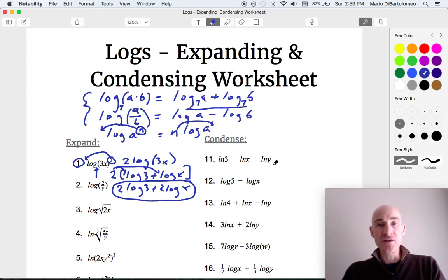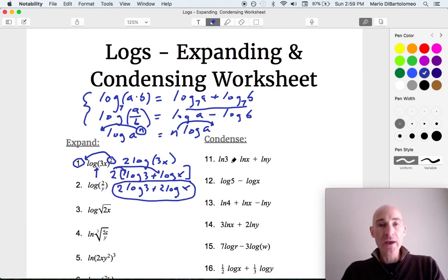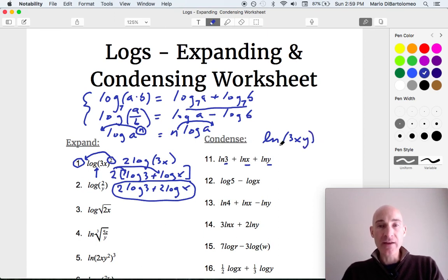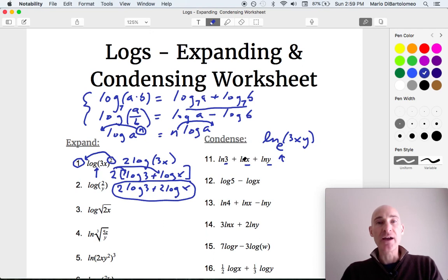Let's look at a condensing example — number 11. These are all added together. When we add, we can take the arguments — the 3, the x, and the y — and multiply those together. So we write this as a natural log of 3 times x times y, or just 3xy. Remember that ln is really like log base e — the base e is understood, so you just write ln as a shorthand.